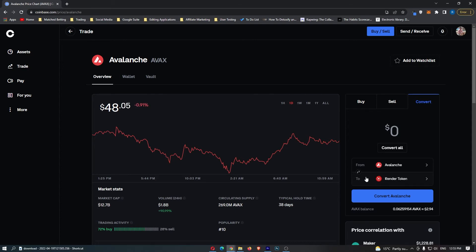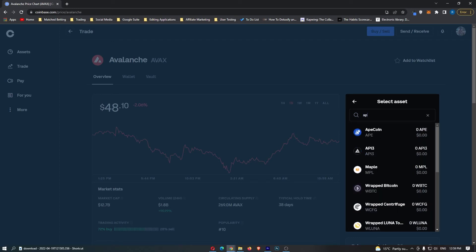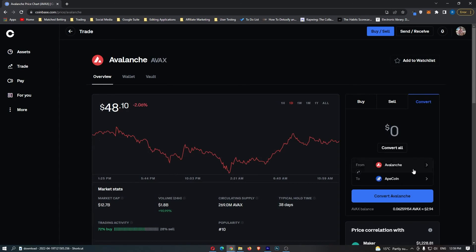What you want to do is click on this second box down where the random crypto is listed and then in this top search box, you want to go ahead and search for Ape. As you can see, the ApeCoin token shows up and this now says From Avalanche 2 ApeCoin.